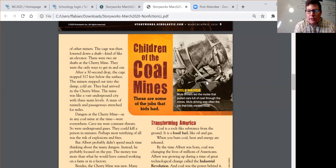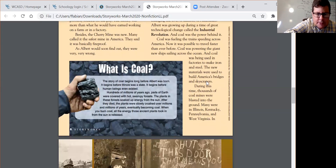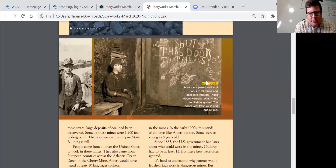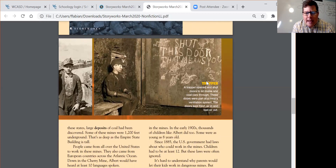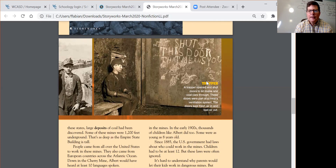We're not going to read the entire article together — you're going to be doing that mostly on your own today and tomorrow. Let's take a look at the picture on page seven. What does it add to your understanding of the article? As we look at the picture on page seven, I see a photograph and a caption: 'Trapper — a trapper opened and shut doors to let mules and coal cars through.'